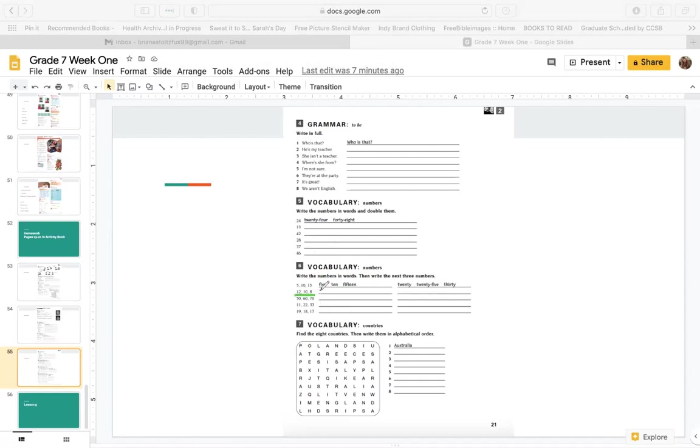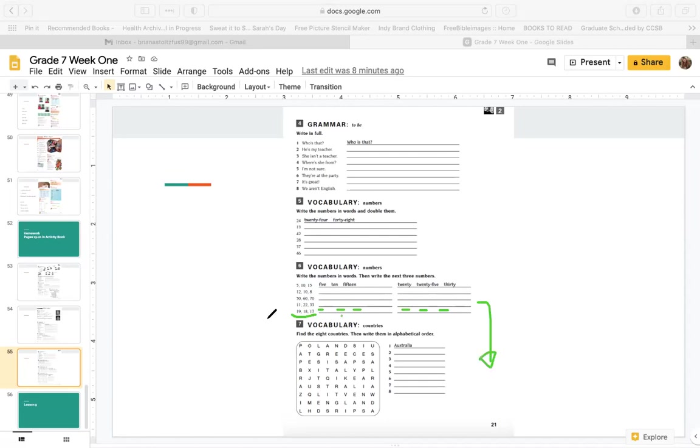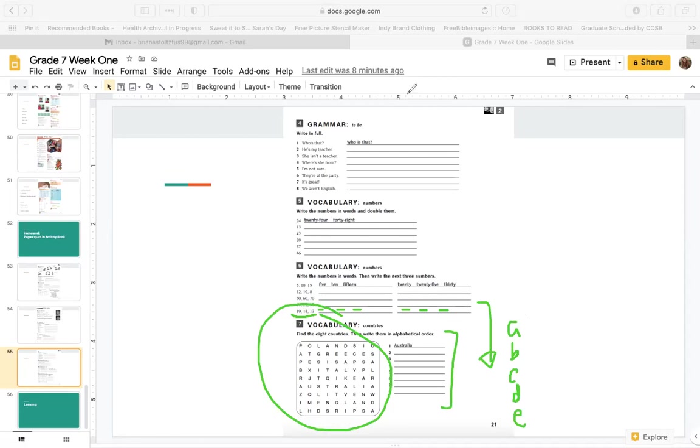Then write the next three numbers. So for example, 5, 10, 15. And if we're counting by 5, we can say 20, 25, 30. So this is a little bit of math for you. 12, 10, 8. And then here you'll write 6, 4, 2 going down. Here we have 50, 60, 70. And then what comes next? 80, 90, 100. Here we have 11, 22, 33. And then 44, 55, 66. Here we have 19, 18, 17. And after that, 16, 15, 14 going down. In part seven, find eight countries. Write them in alphabetical order. Start with A, then B, then C, then D, then E. Alphabetical order. So we'll correct your homework tomorrow.